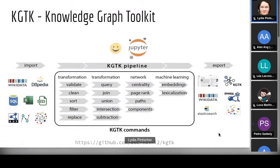KGTK is a comprehensive toolkit to manipulate knowledge graphs. Wikidata has been the focus of everything we've done — you can import Wikidata, import other things, and we have a long list of commands: transformation commands, union, intersection, query, filtering, and lots of network analytics including PageRank, connected components, centrality metrics, and paths. We also do embeddings and lexicalization, and you can export back into KGTK format, SPARQL, or Elasticsearch.